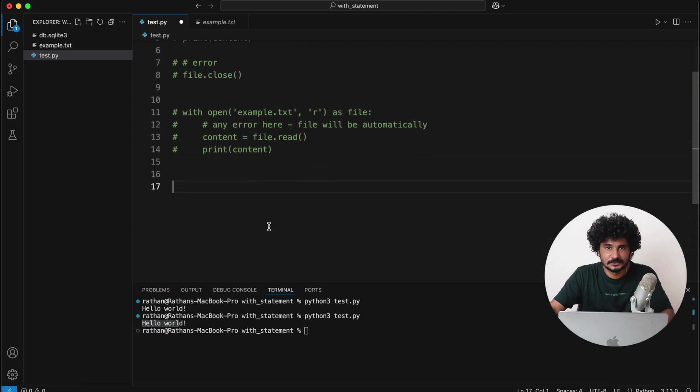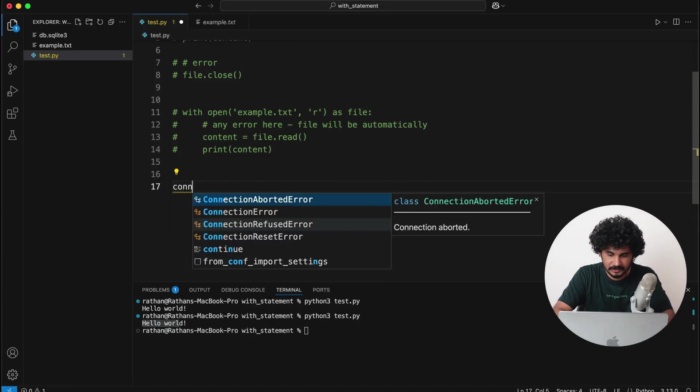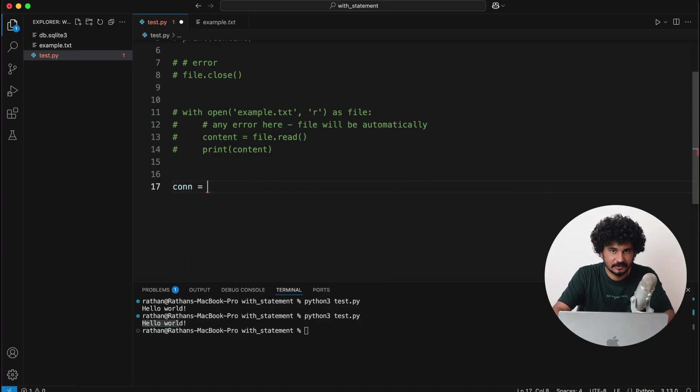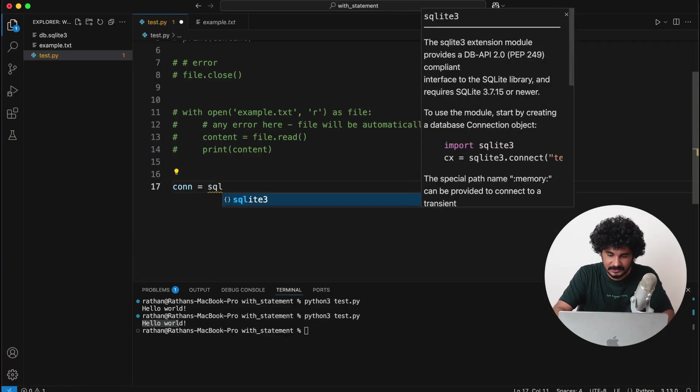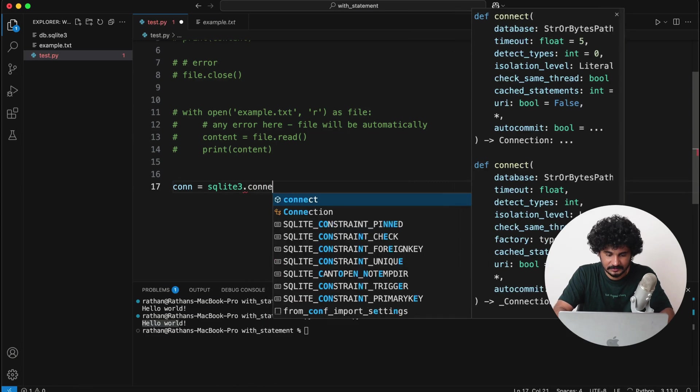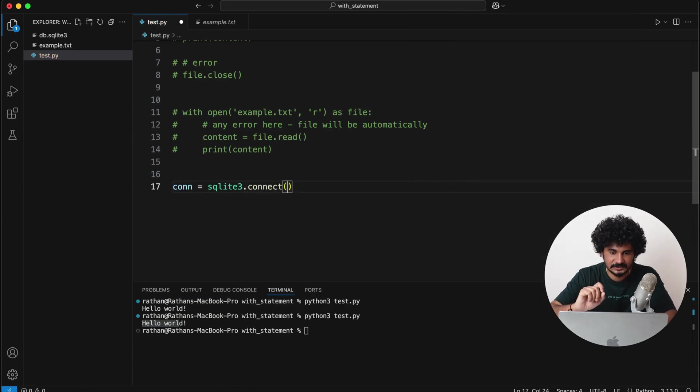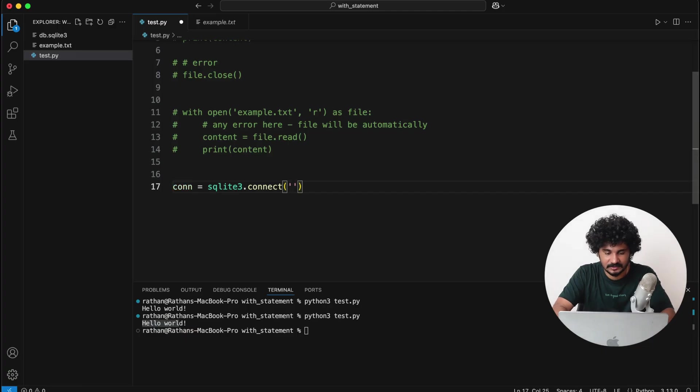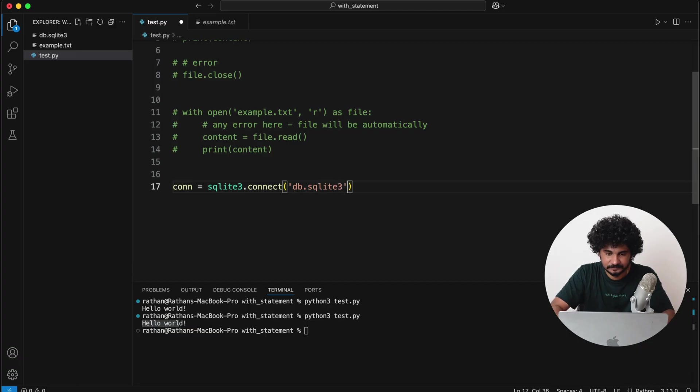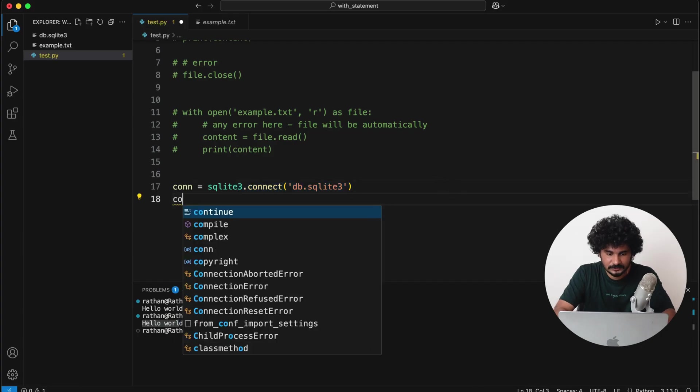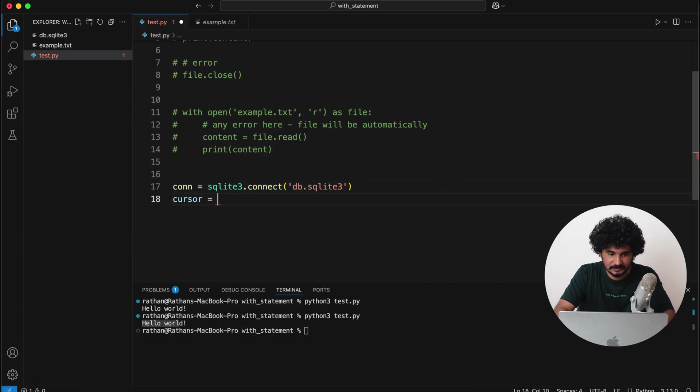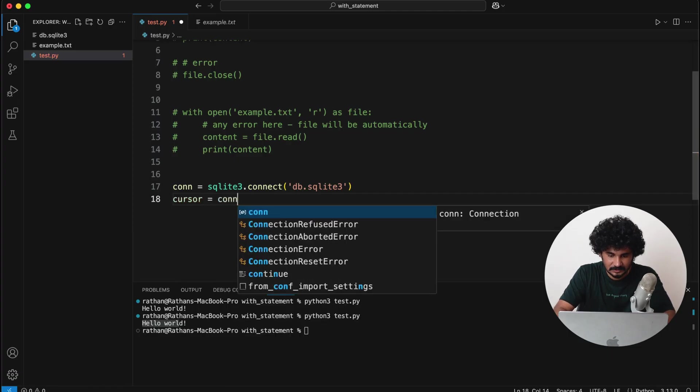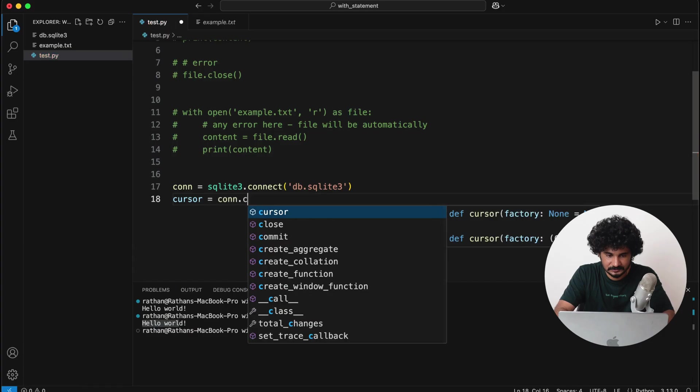Okay, so first of all I will import sqlite3. And first thing is to open the connection. So usually we create a connection object and it will be like sqlite3.connect. So this connect function will take the database name db.sqlite3.